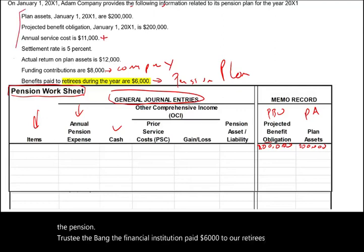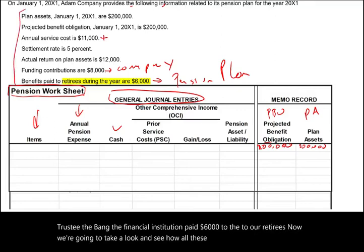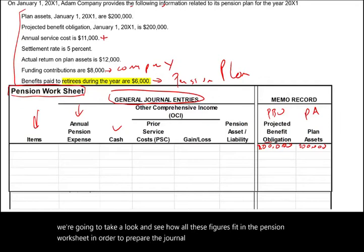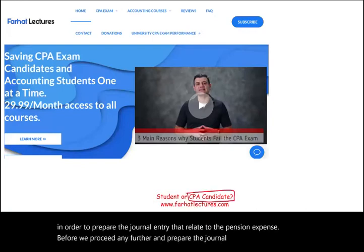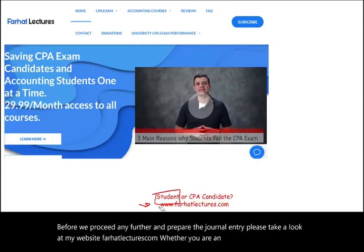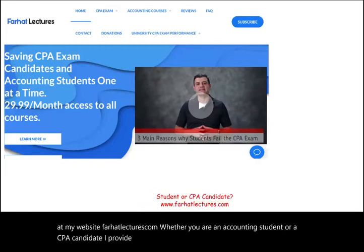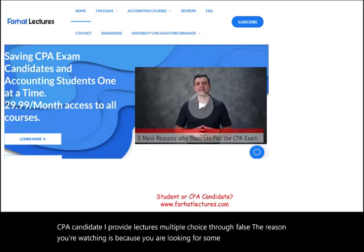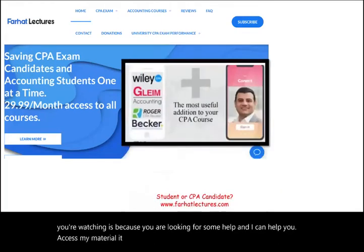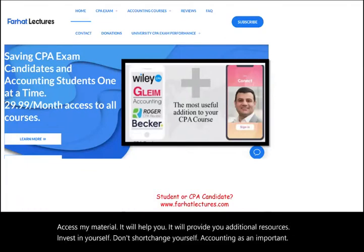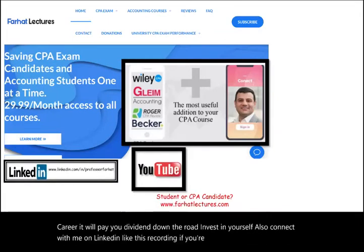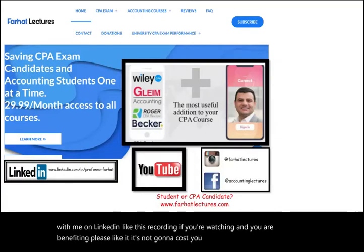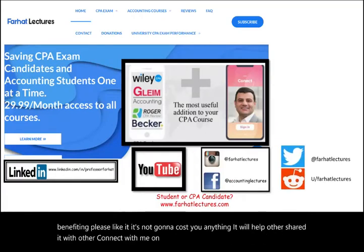Now we're going to take a look at how all these figures fit in the pension worksheet in order to prepare the journal entry related to pension expense. Before we proceed, please take a look at my website, farhatlectures.com. Whether you are an accounting student or a CPA candidate, I provide lectures, multiple choice, and true/false questions. Access my material — it will help you and provide additional resources. Also connect with me on LinkedIn, Instagram, Facebook, Twitter, and Reddit.